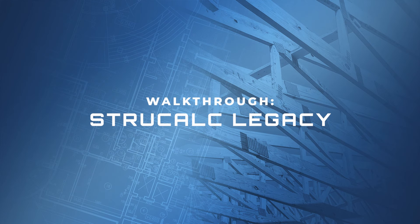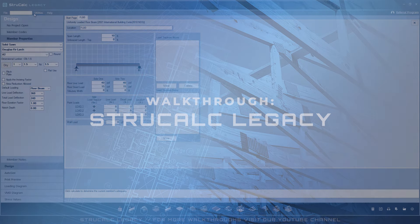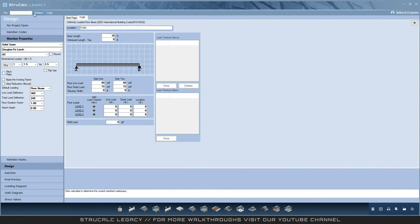Welcome to this walkthrough of StructCalc Legacy, formerly known as StructCalc 10. This walkthrough will take you through the new interface.